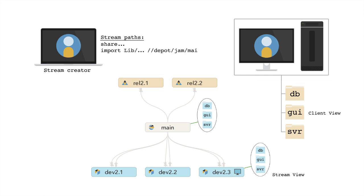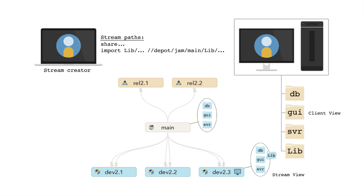The stream creator can also extend the scope of files in a stream view by importing files from other streams, making them visible in the client view. Imported files are not editable or submittable. Imported files are represented with a special icon to differentiate them from editable and submittable files. The stream creator might make a third-party library part of an imported file set in the stream view.